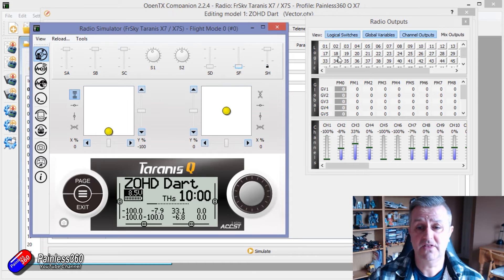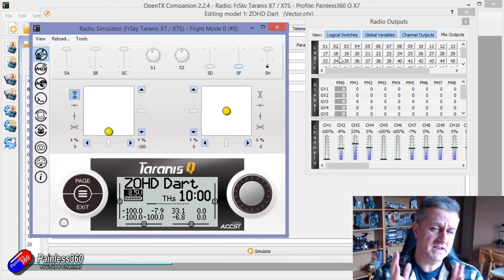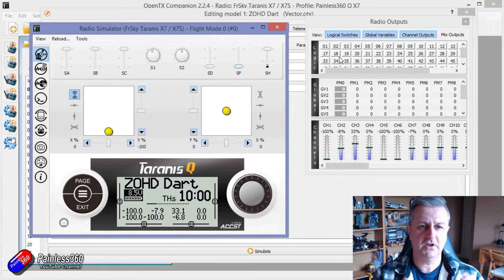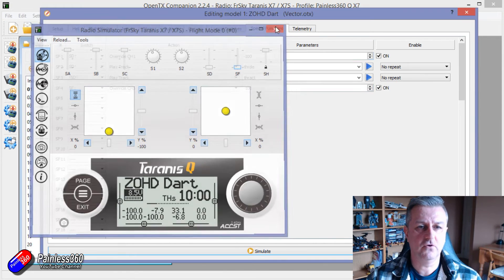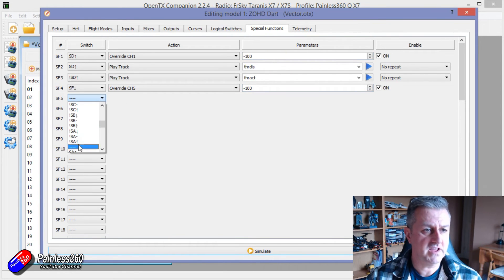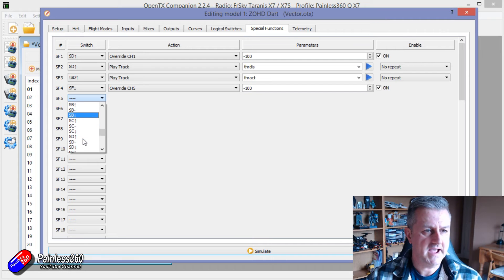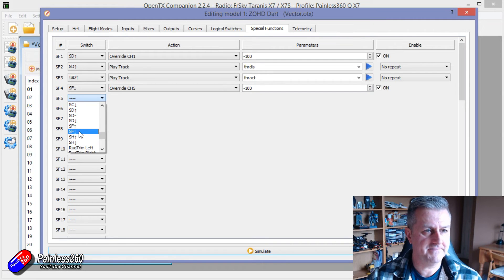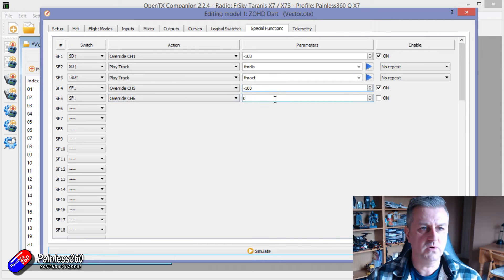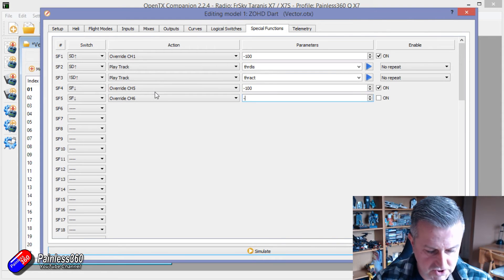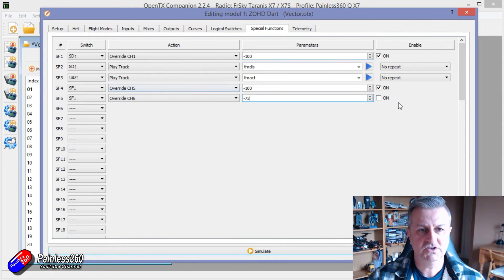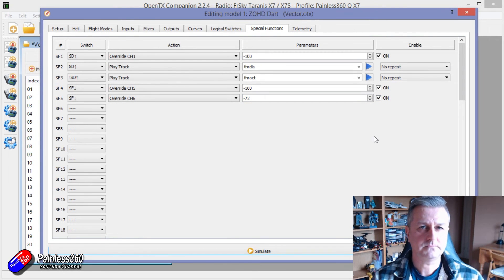So hopefully that helps you Martin and for those of you that have been following along it's really straightforward. Again we could add another thing here for exactly the same switch and we could add SF overriding another channel with another value just arbitrarily to change things as well and that's how you can have one switch do lots of different things.